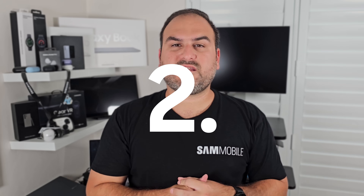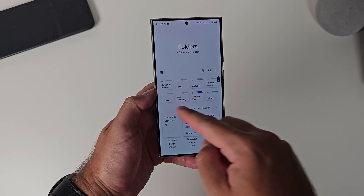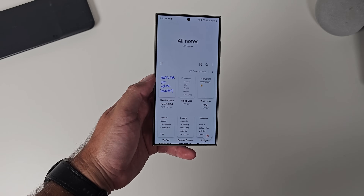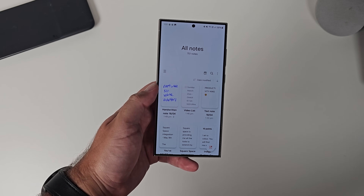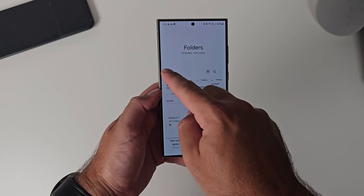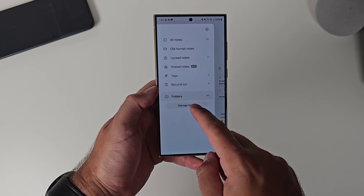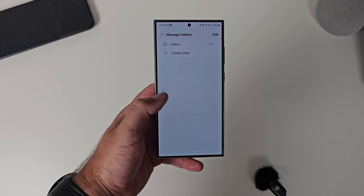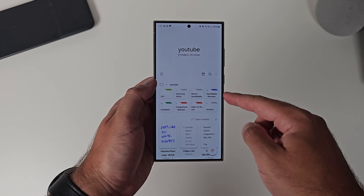The second feature of Samsung Notes is the folder structure. Samsung, a couple of years ago, built a complete file system into Samsung Notes. Before, it was a little bit of organized chaos — the notes were in a structure, but there was no real home for them. Bringing folders in means you can now create folders and even sub-folders and drag and drop things into place. It's in the hamburger menu on the left-hand side — you'll see folders. In there, you can create a new folder. When you're in a folder, you'll see all the notes and even the sub-folders attached to it.